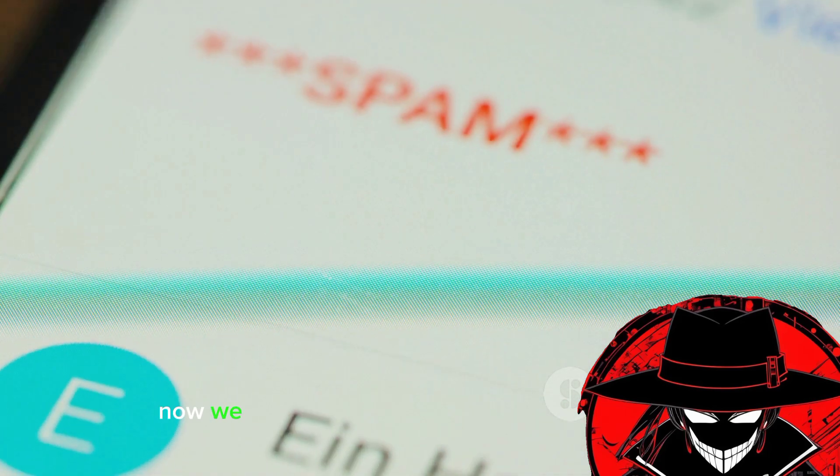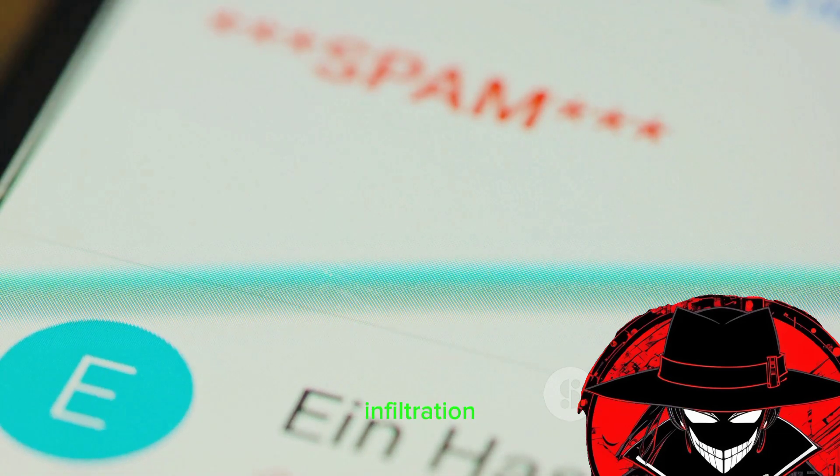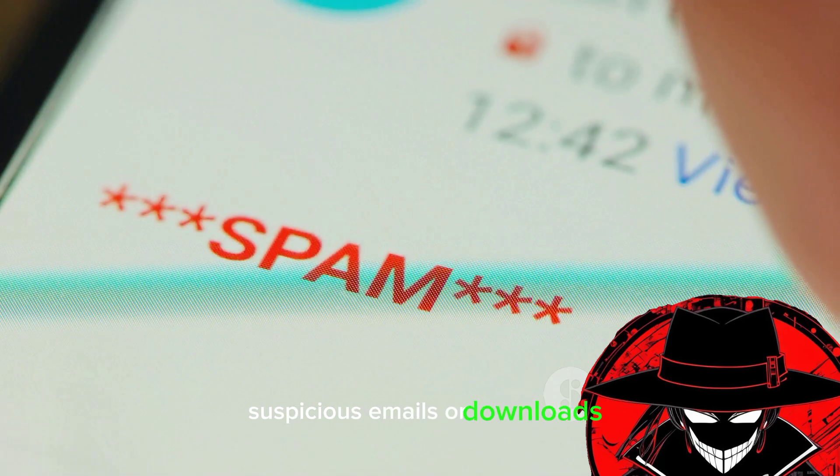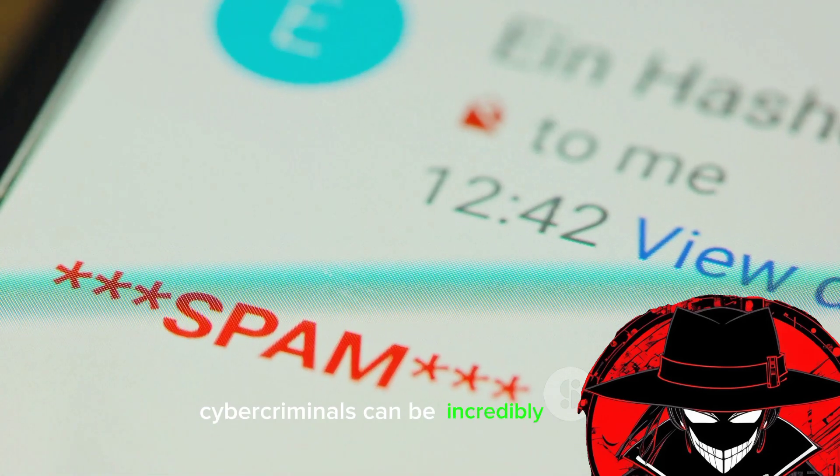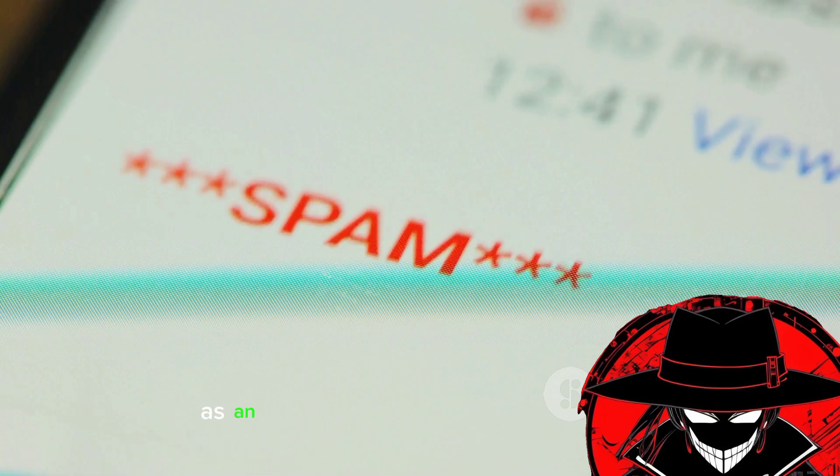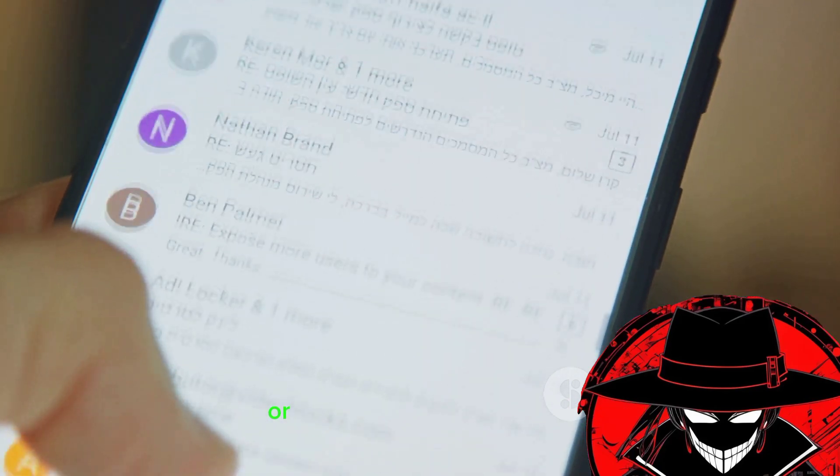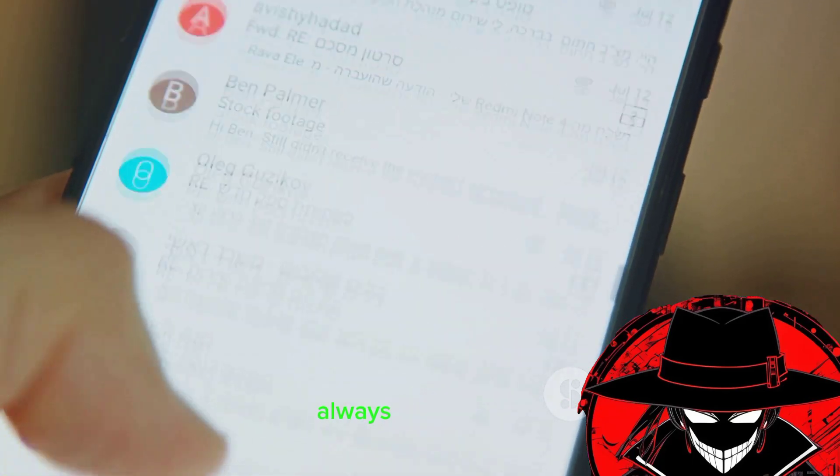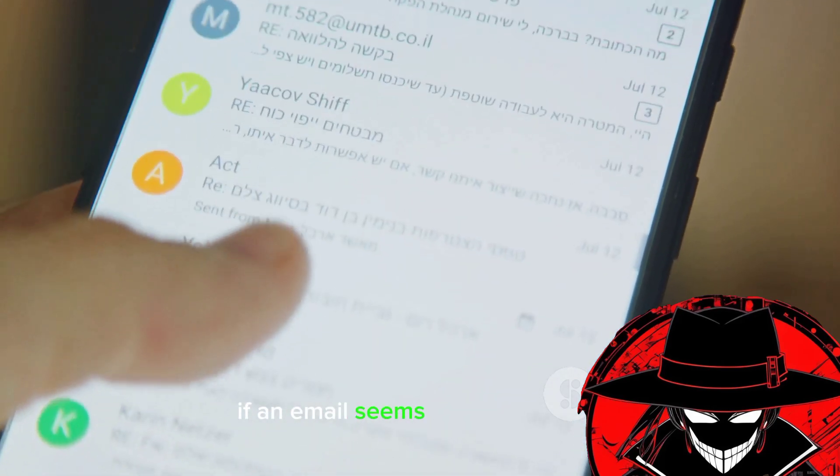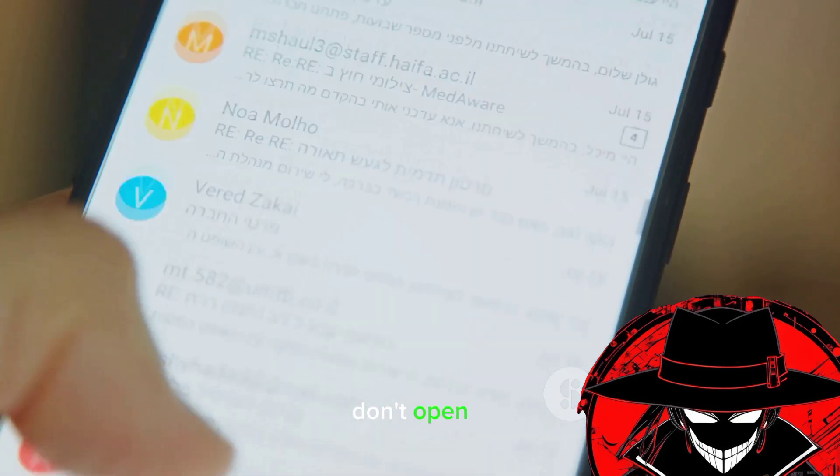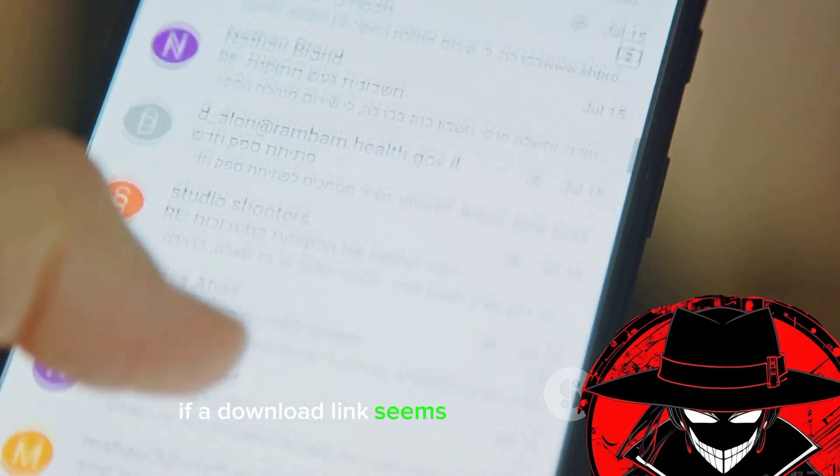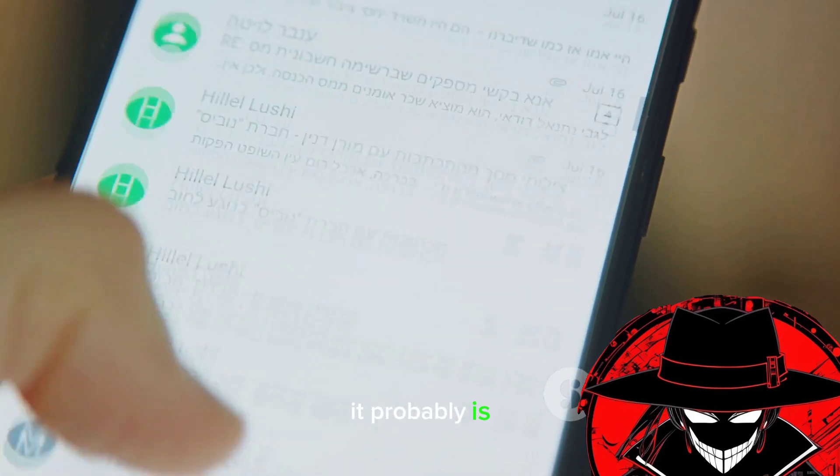Now we come to the most devious method of rat infiltration: suspicious emails or downloads. Cybercriminals can be incredibly creative, disguising their malicious software as an innocent-looking email attachment or a tempting download link. Always be cautious. If an email seems off, even slightly, don't open it. If a download link seems too good to be true, it probably is.